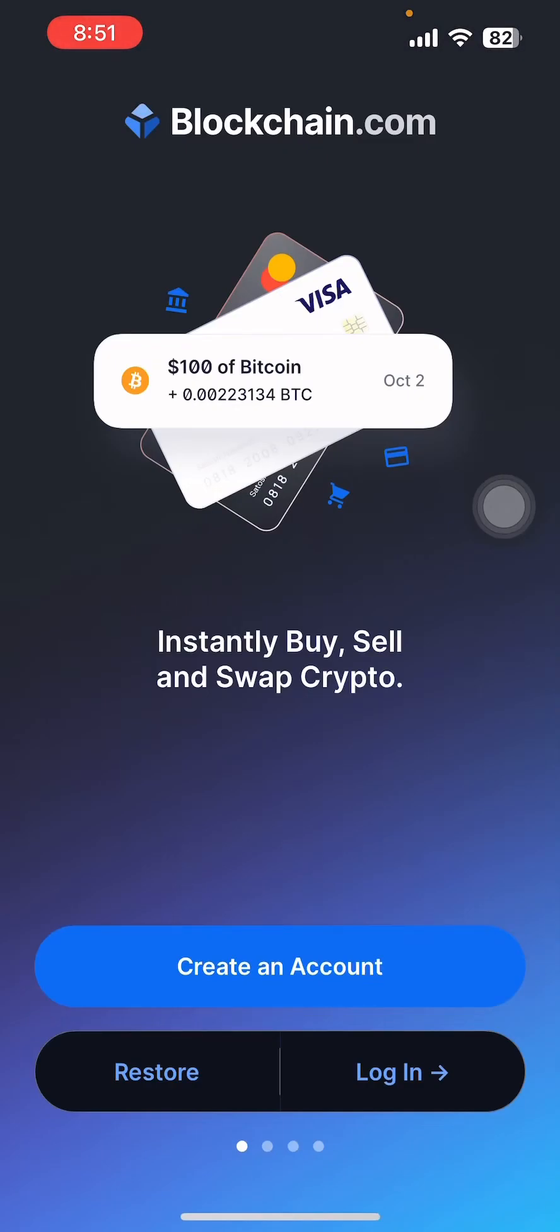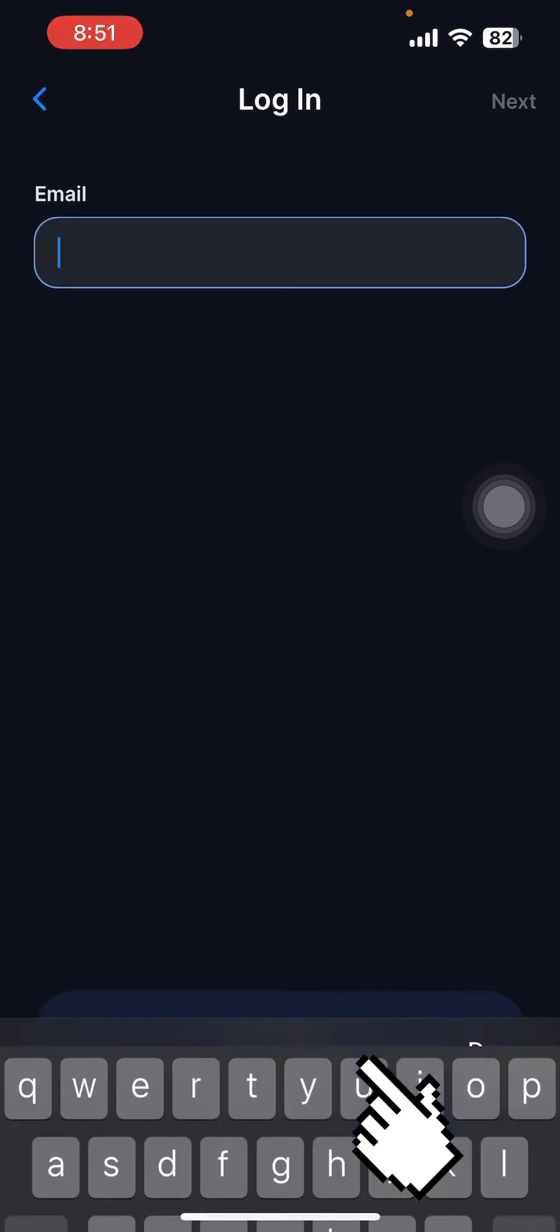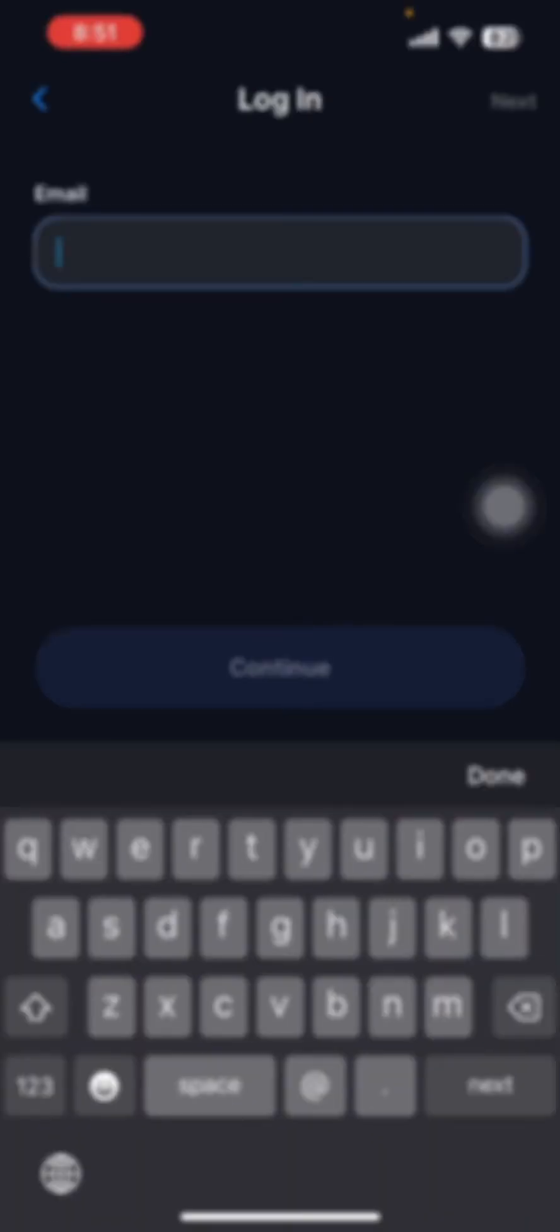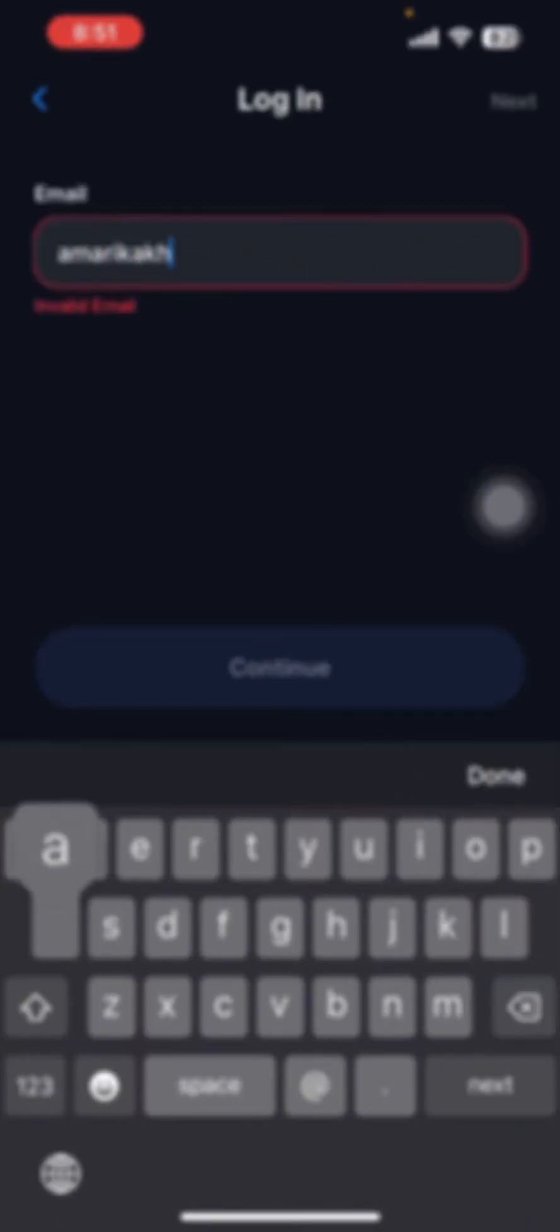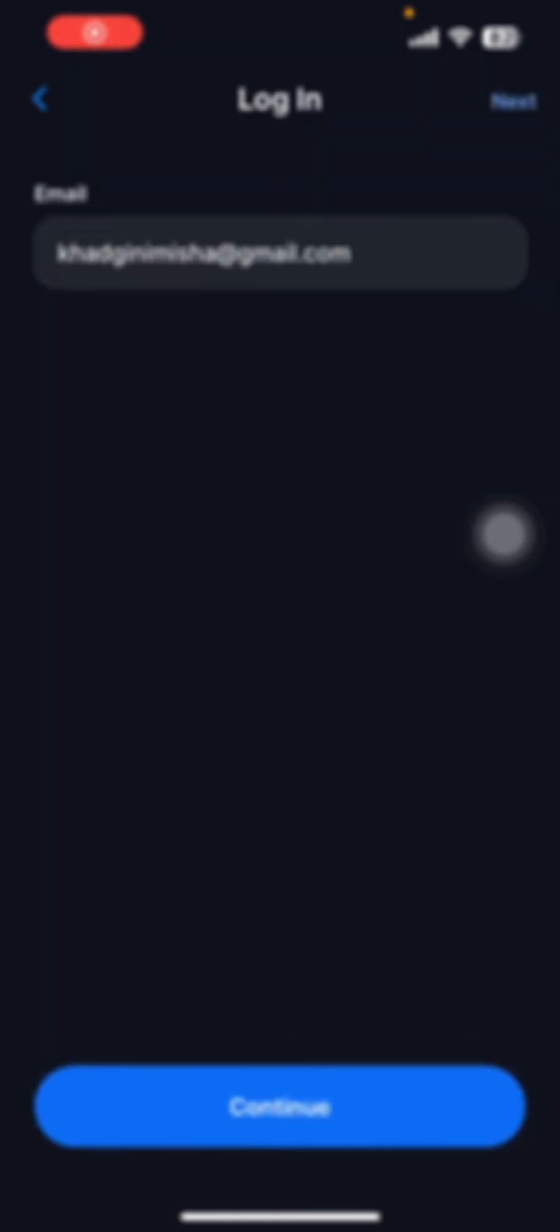Now you can see the login option there. Click on it. Now enter your email that you have used while creating your account. Now click on Continue.